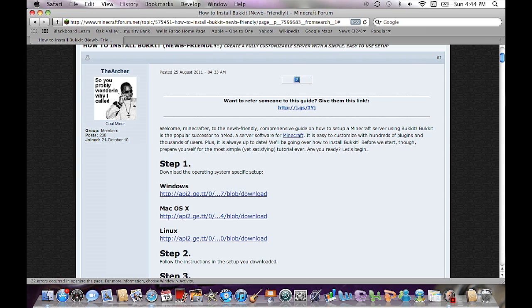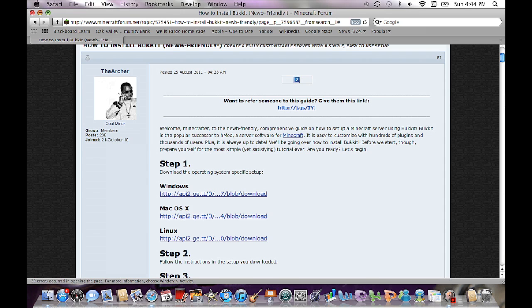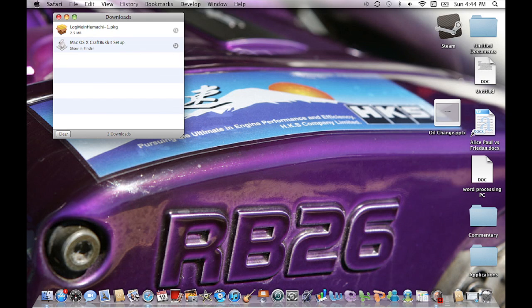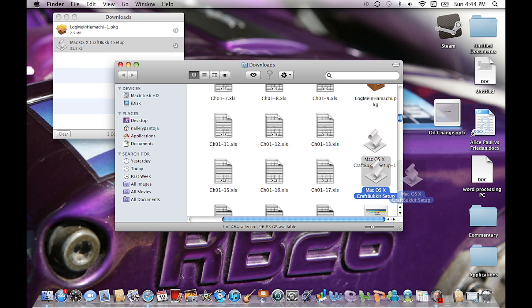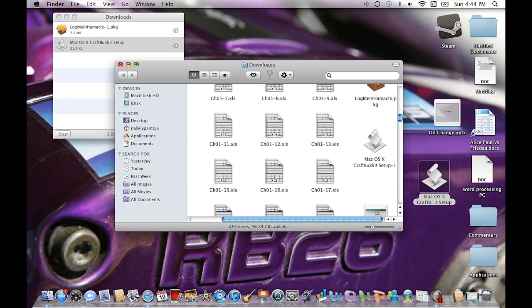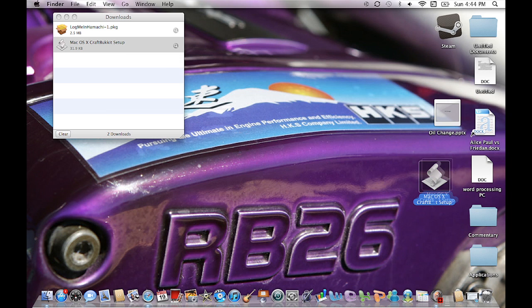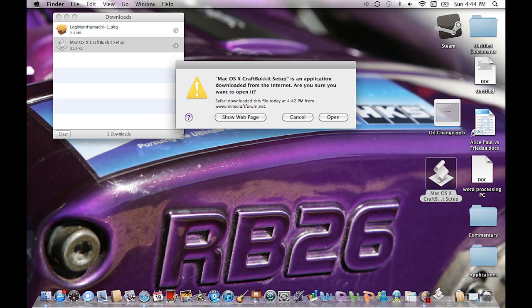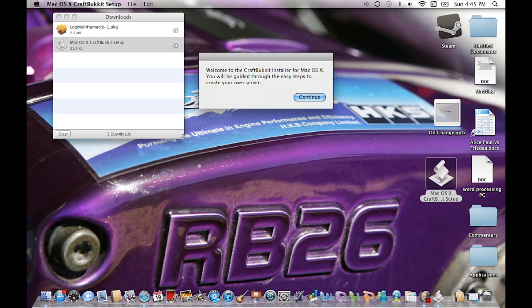Let's go download the Mac version — go ahead and click on it. It's a very small file so it'll probably take like a millisecond, I'm serious. Once you've got it, you're going to see it in your downloads. Go to 'Show in Folder' and then drag it to your desktop — this is important.